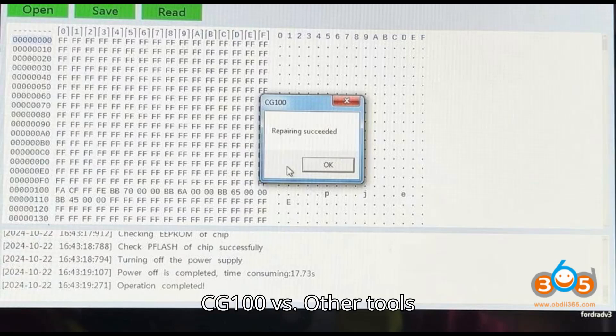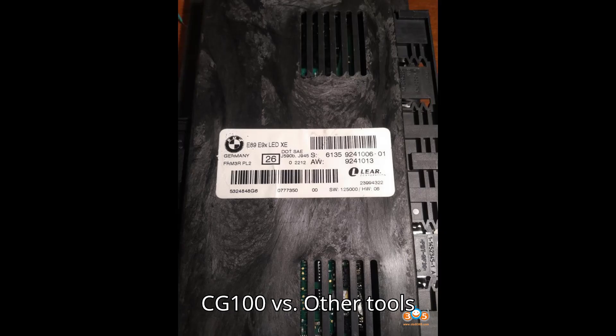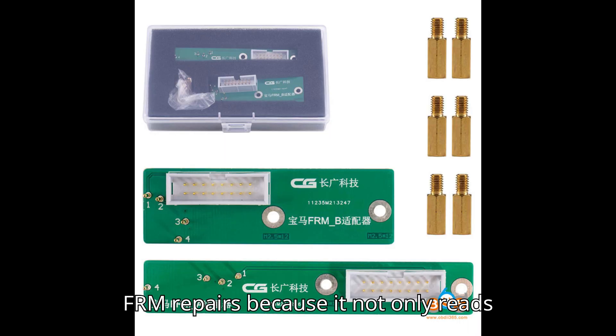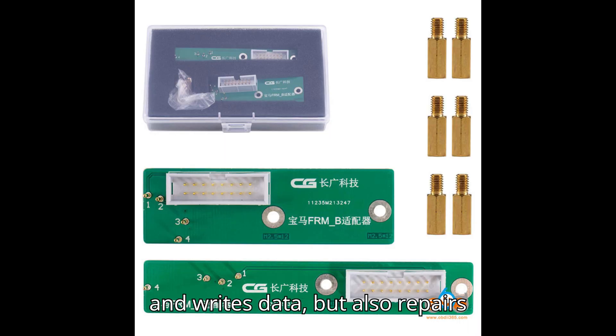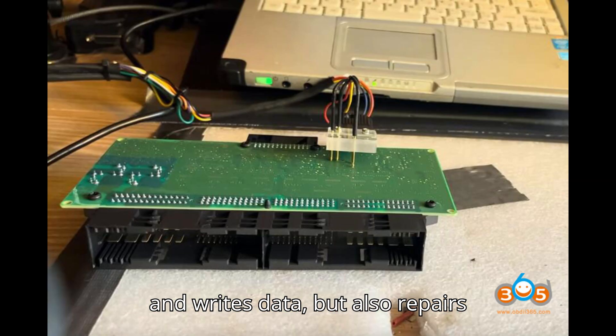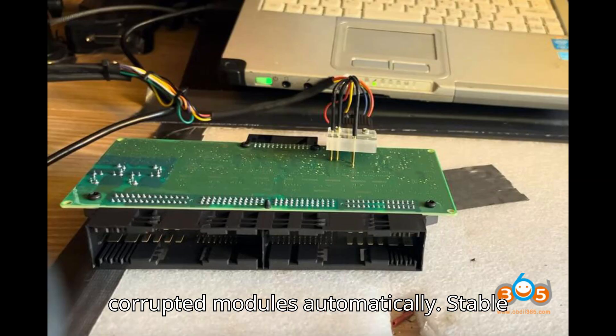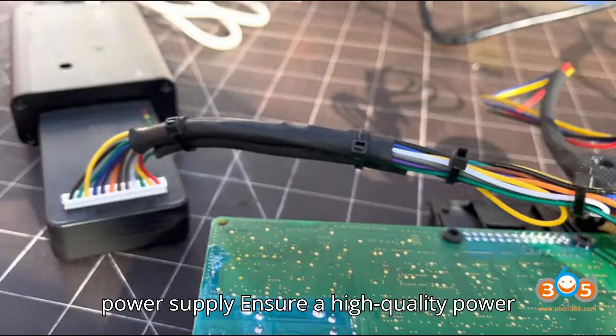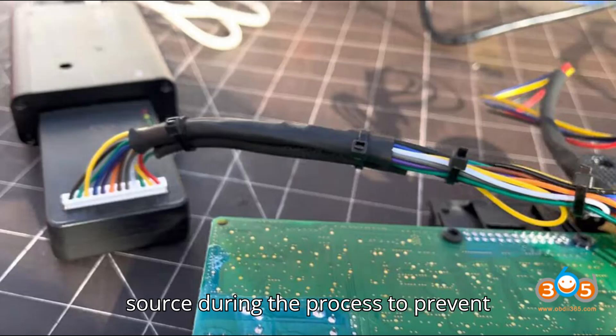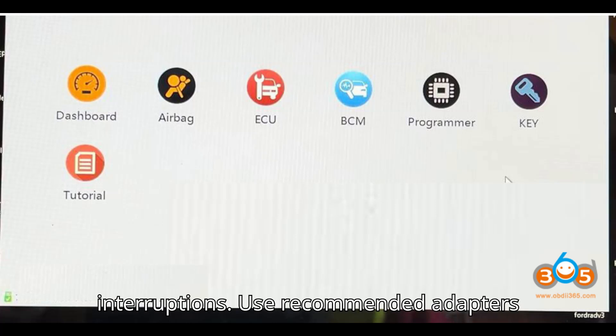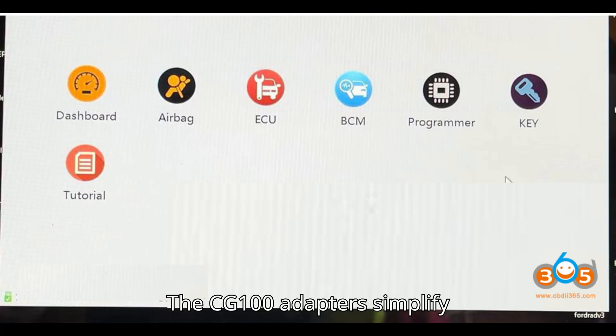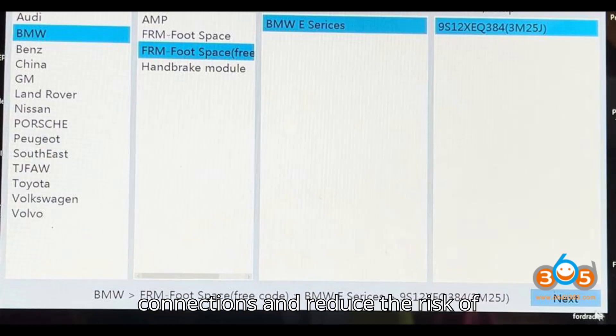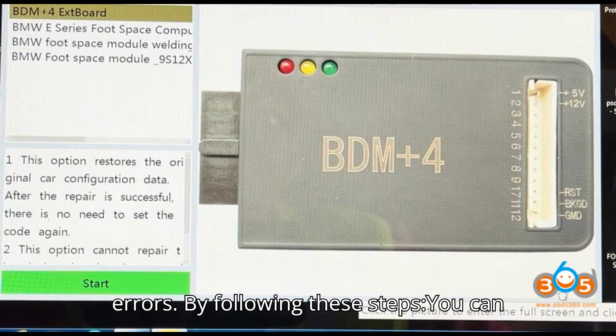Additional Notes. CG100 vs. Other Tools: CG100 is preferred for BMW FRM repairs because it not only reads and writes data, but also repairs corrupted modules automatically. Stable Power Supply: Ensure a high-quality power source during the process to prevent interruptions. Use Recommended Adapters: The CG100 adapters simplify connections and reduce the risk of errors.